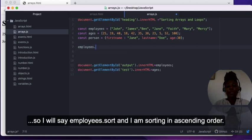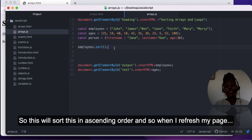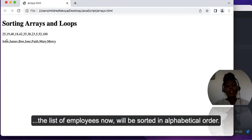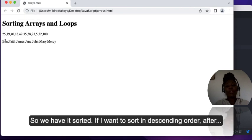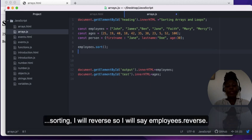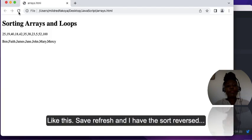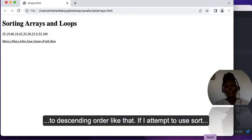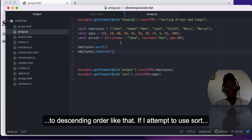To sort an array we use the sort method. I'll say employees.sort() — this sorts in ascending order, so after refreshing the list of employees is now sorted in alphabetical order. If I want to sort in descending order, after sorting I will reverse it, so I say employees.reverse(). After saving and refreshing, the sort is reversed to descending order.